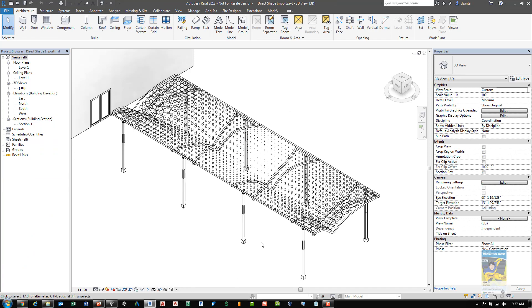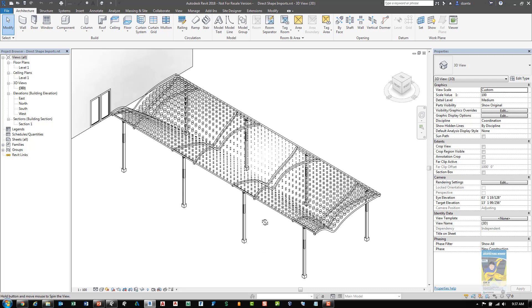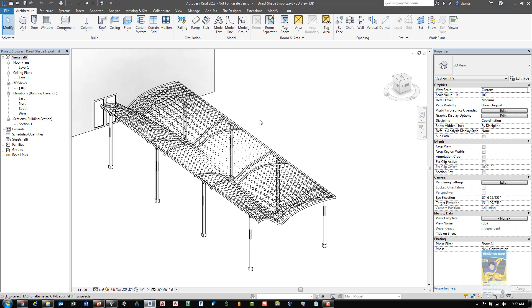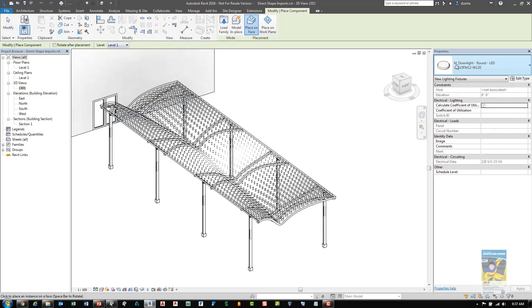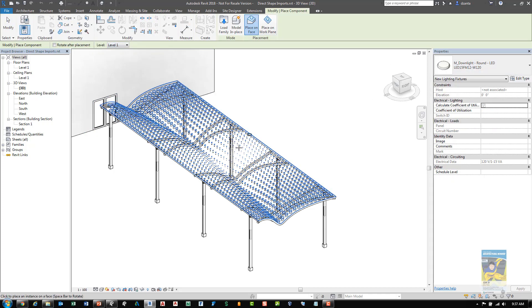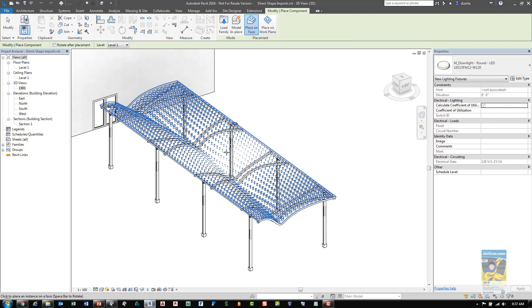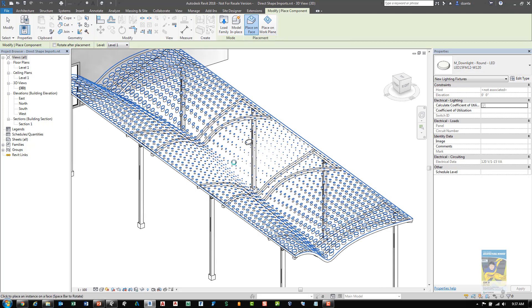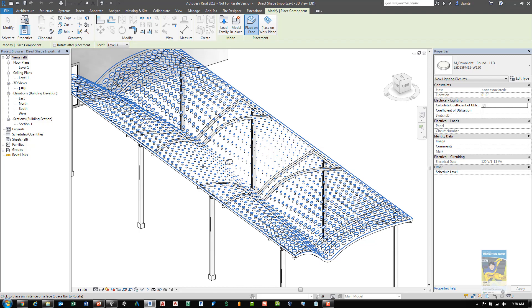The next new feature in Revit 2018 is if you are working with the specific 3D model type files such as 3DM or SAT files. When they come in, you can see that they behave a little bit easier now. So if I, for example, want to place a family, it will behave because I have place on face. It will see the face of that family and you can see it adjust accordingly. It's following the curvature of that canopy roof, as you can see here.